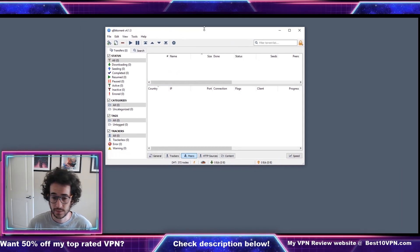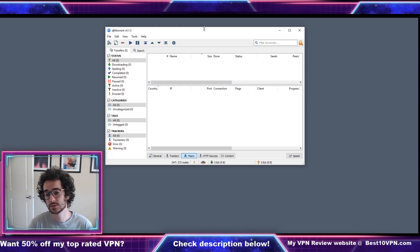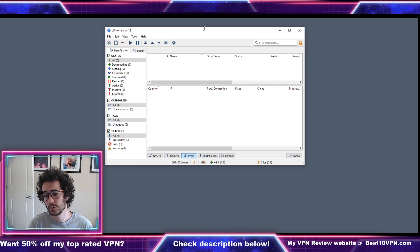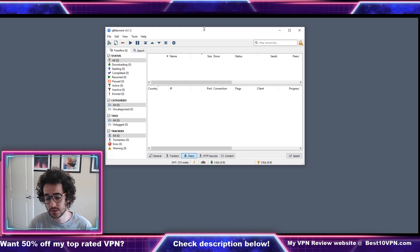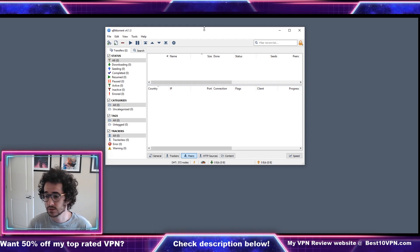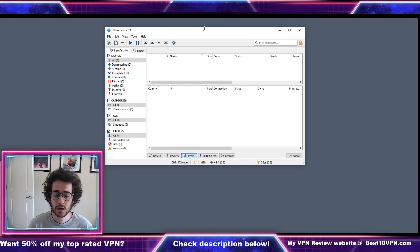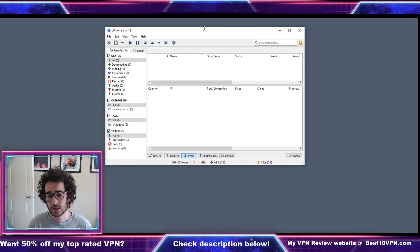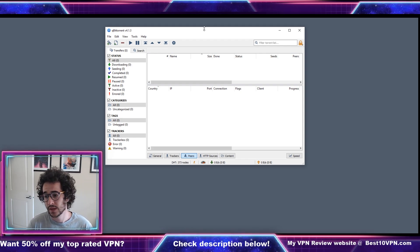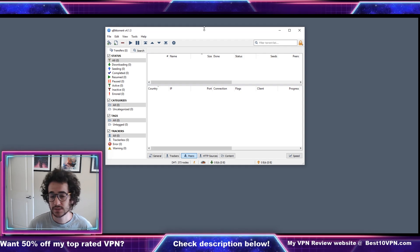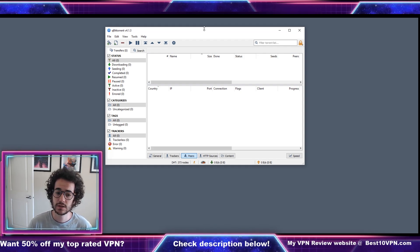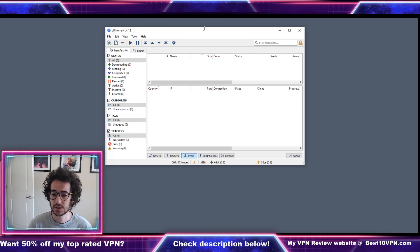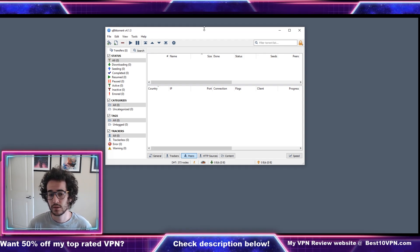Check out the VPN down in the description down below. Pretty much all you do is pay for a subscription as low as two to three dollars a month depending on the plan you pick. You just log in, start up the app and just connect to a nearby server. It's as simple as that.